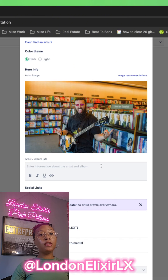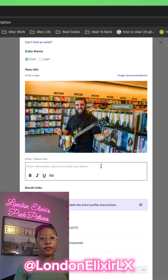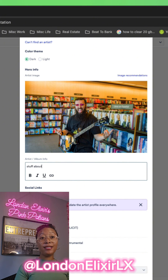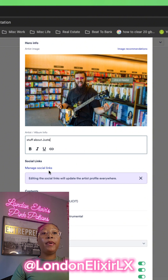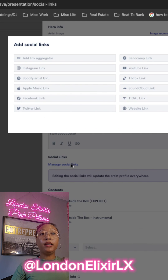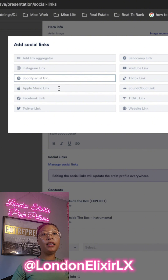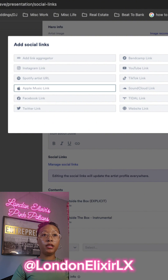You can also add a bio, so I'm just going to put stuff about Just. And you can manage his social media links — so you can add an Instagram link, a Spotify link, all of those good things.